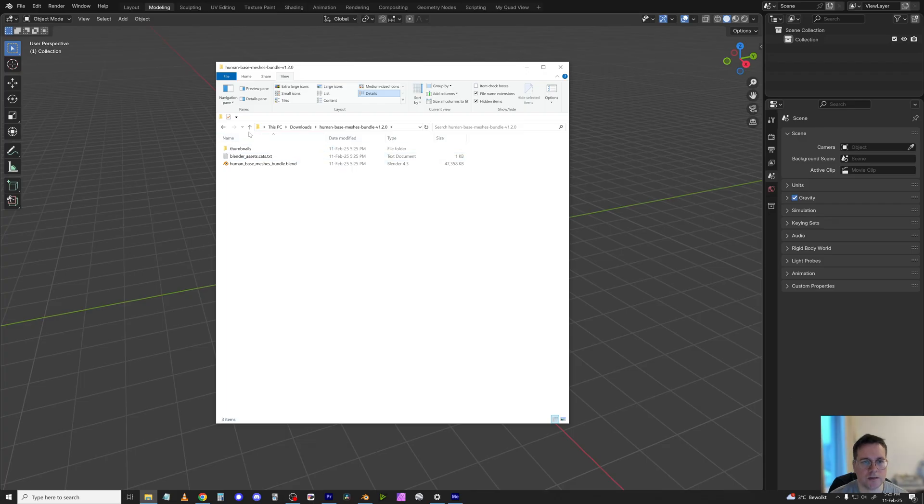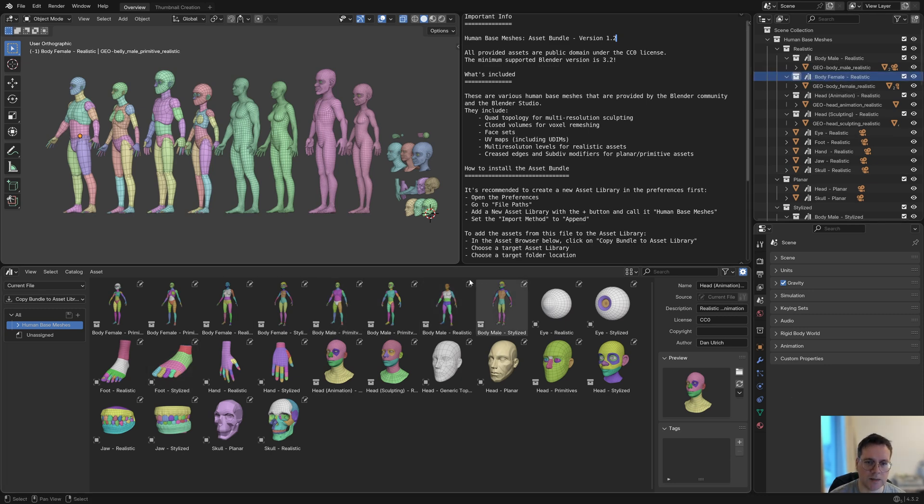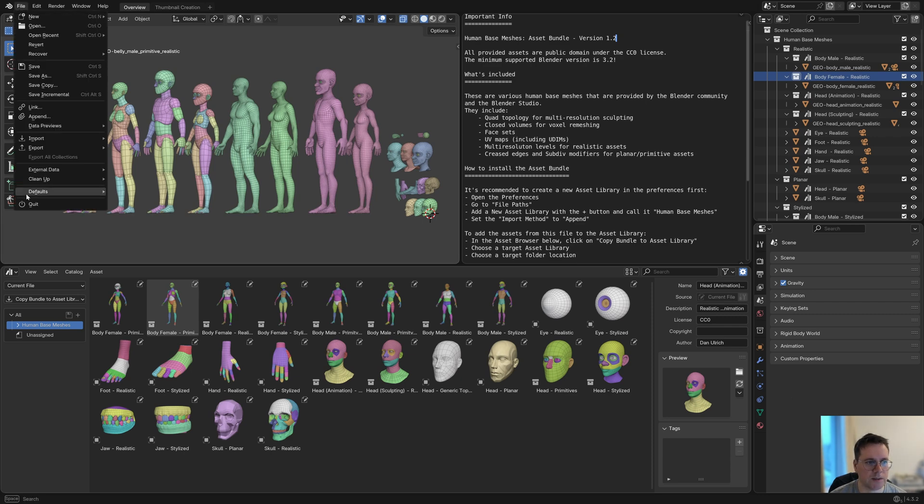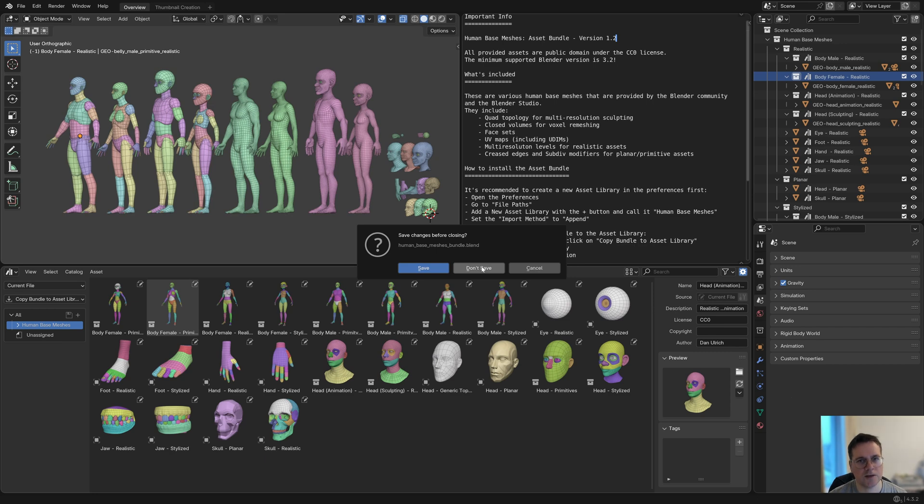Once you extract the download, you get this blend file which contains all the assets. As you can see, they're already marked as assets, so you don't actually need to do anything in this file. You don't even need to open it really. All you need to do is save it in a location where you can just keep it there. Don't keep it on your desktop or in your downloads folder.